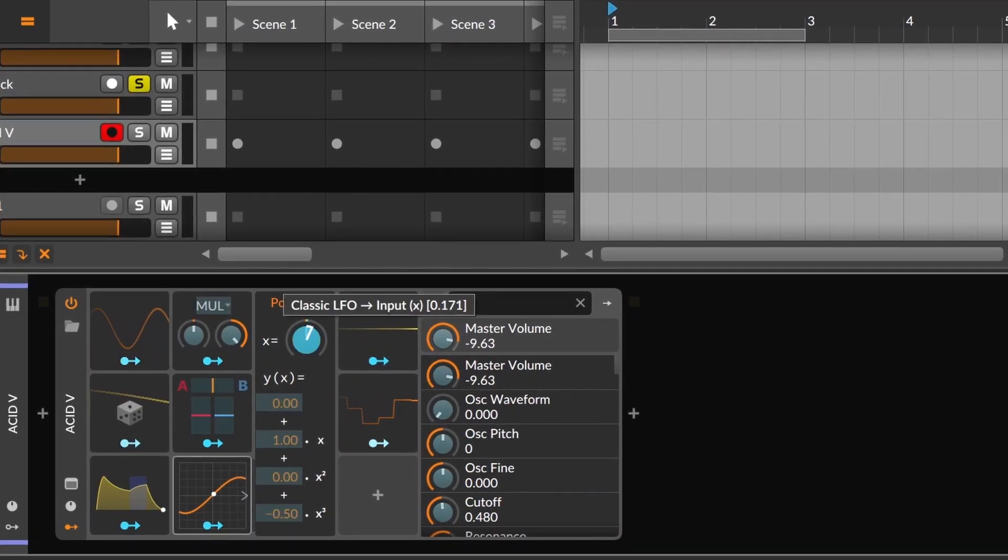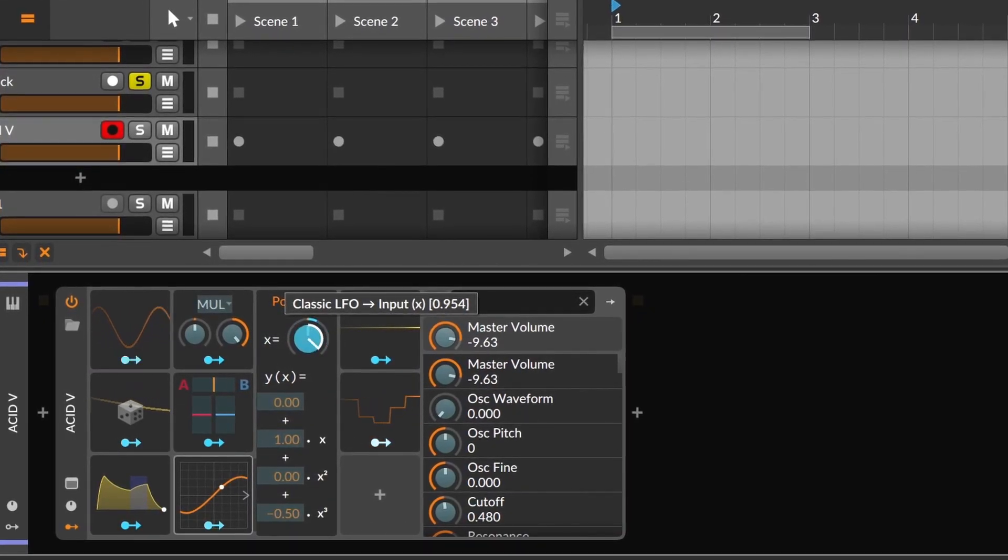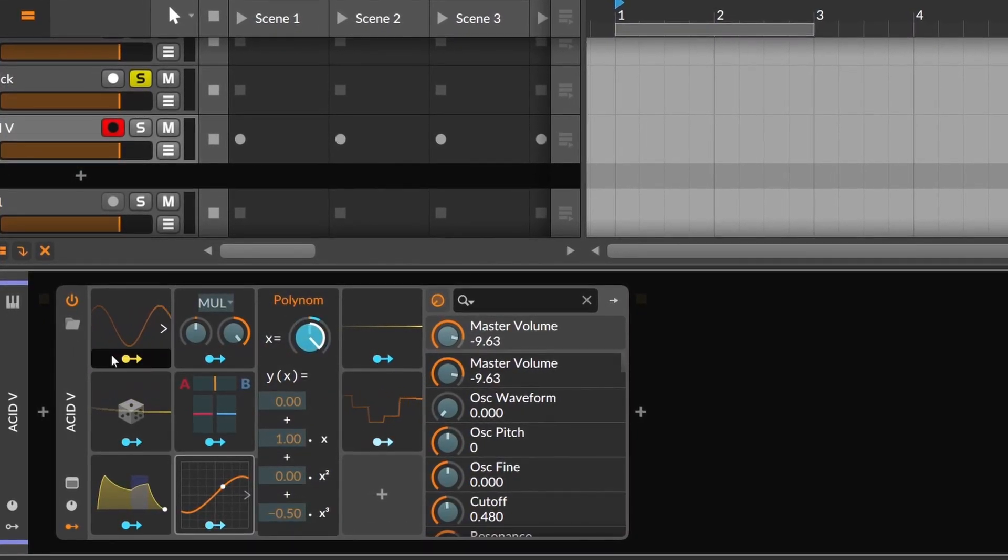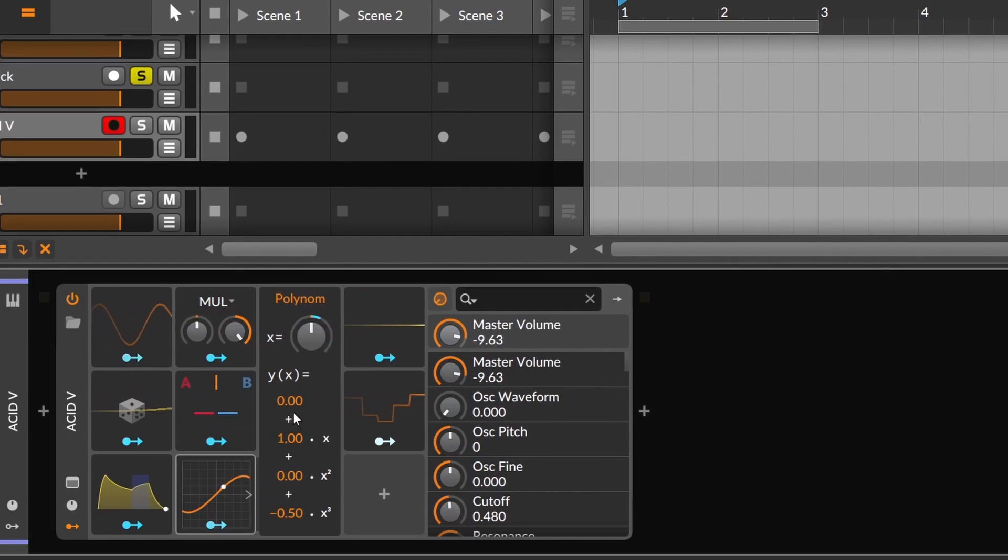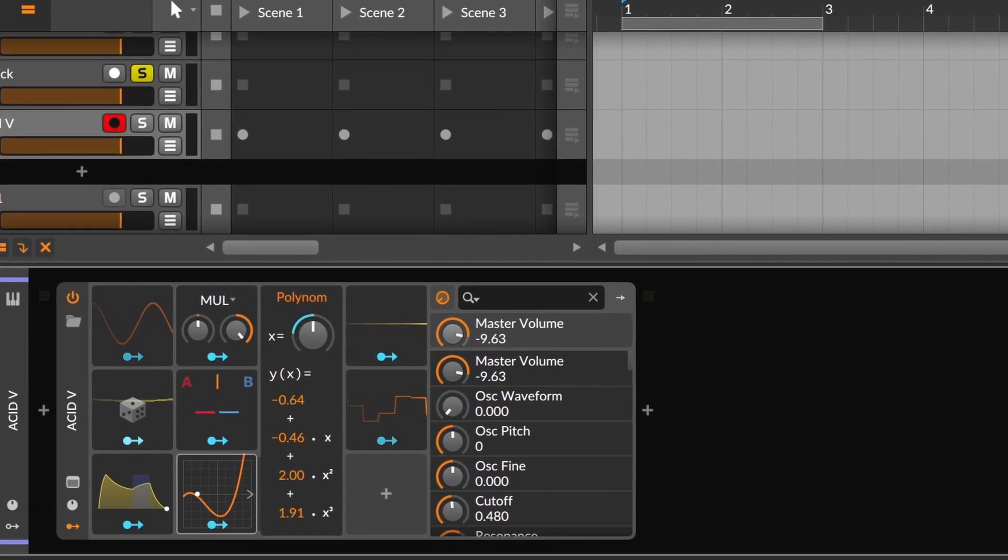Finally, on Polynom, you have the input right here that you have to modulate with other modulator, and then you apply a formula.